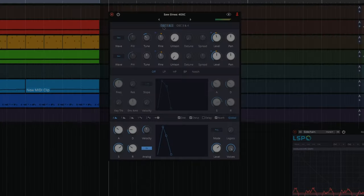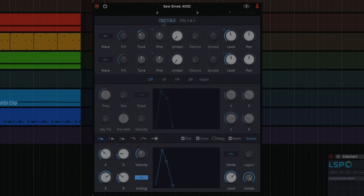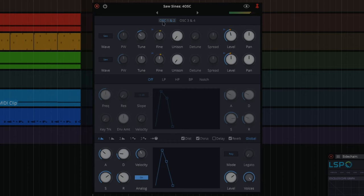This one I call saw signs. So there's two saws and two signs. It's kind of like strings. That slow attack and lots of vibrato.